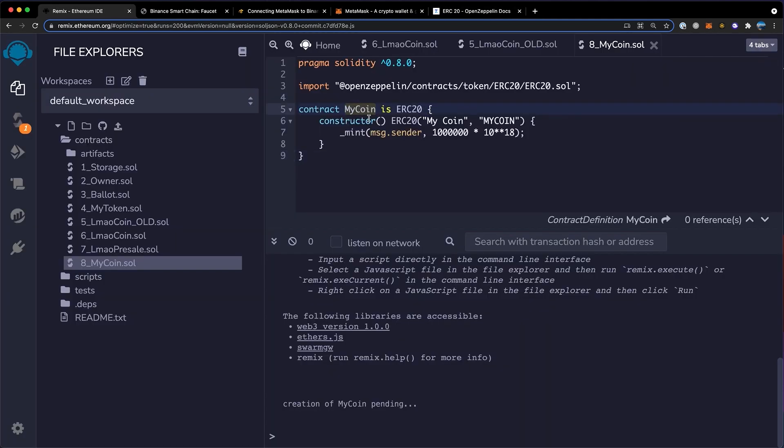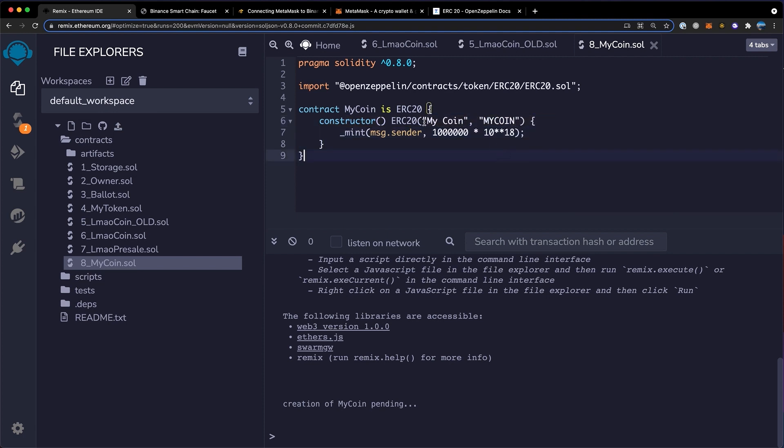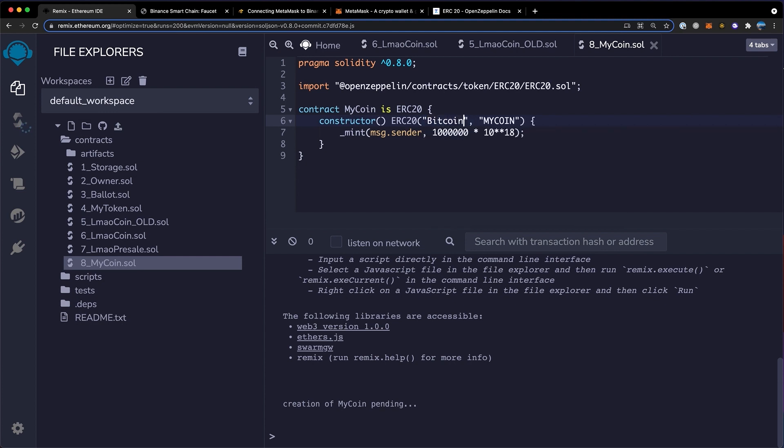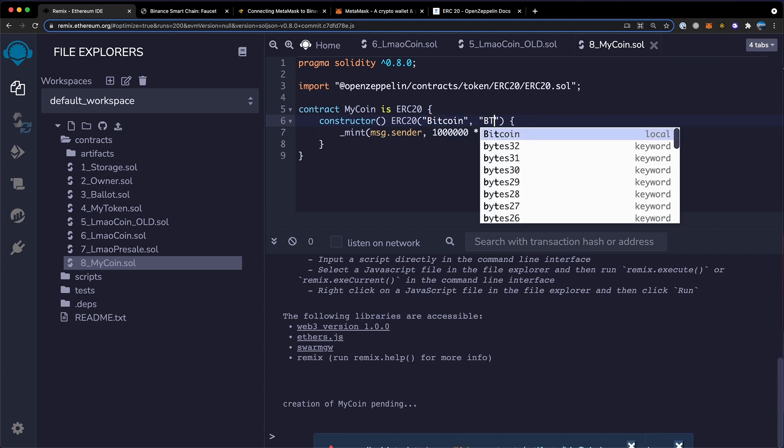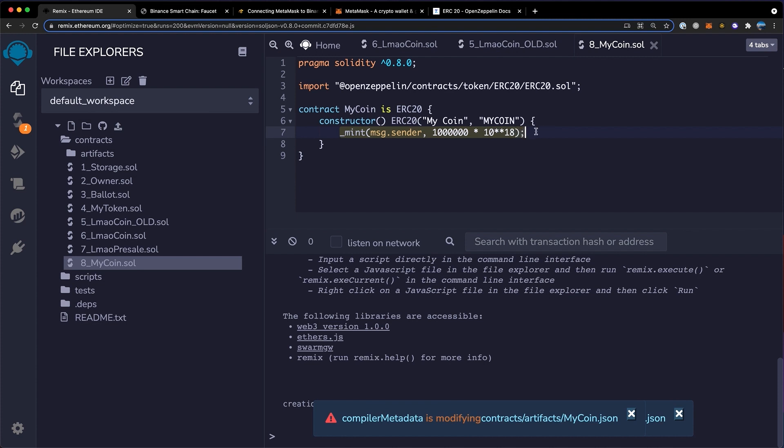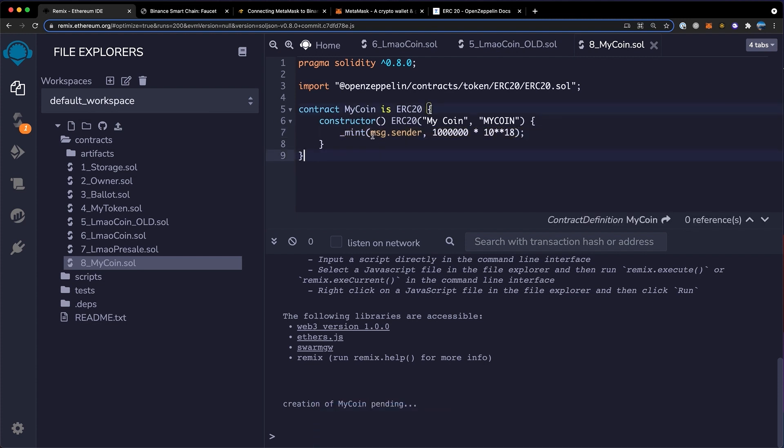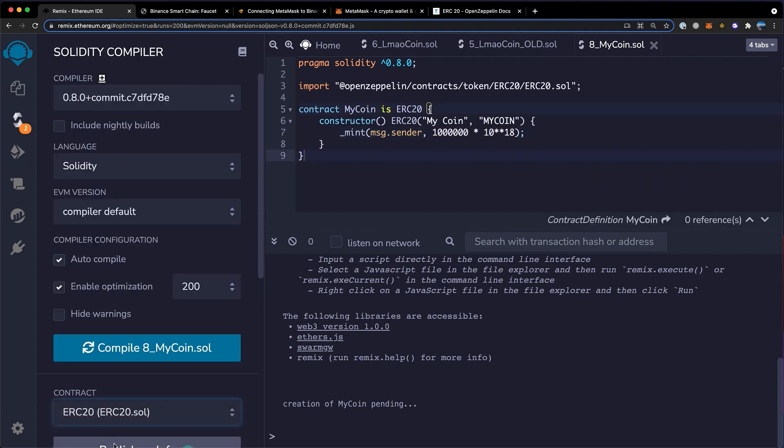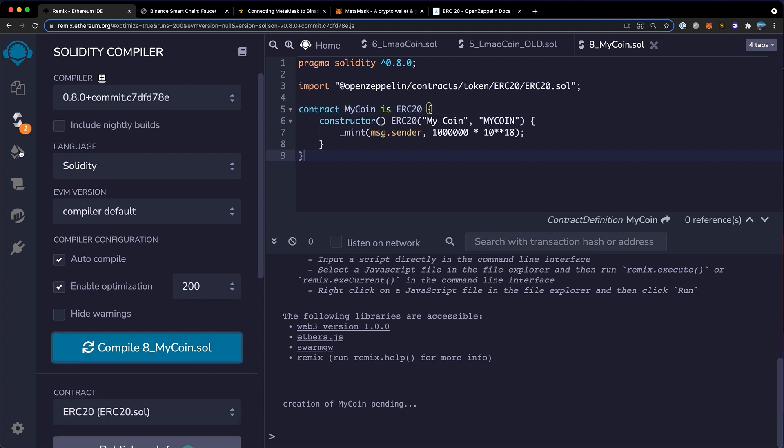Over here, you want to name your contract whatever your token name is. Here inside the constructor, you're going to give your token the name and then the symbol. So for example, this would be something like Bitcoin, and here would be BTC. Then down here, you're just going to want to mint. This will deposit it in your wallet that you paid the BNB from. This is going to send your token to your own wallet, and then you want to give it the amount of decimal places. 18 is standard, so you're going to write that here. Enter these settings, make sure to click enable optimization, and also match your contract to whatever this name is. Then click compile.